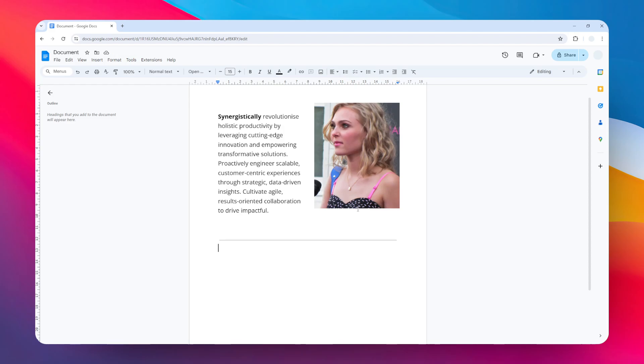You cannot change the thickness, you cannot change the color and the style of that line. That's why I recommend the second method. So let me remove this line first.